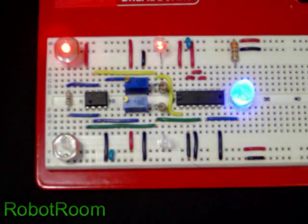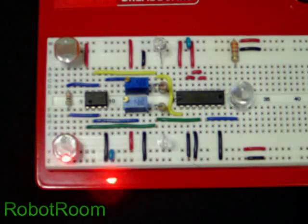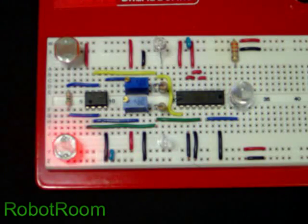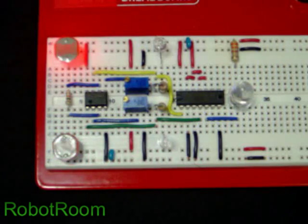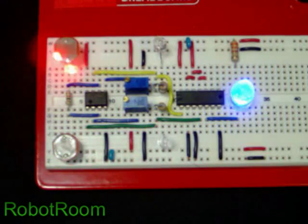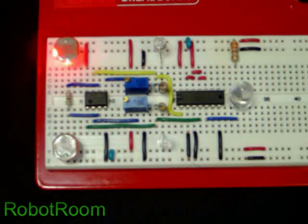See, the blue LED turns on, this is off, this is on, off, on.